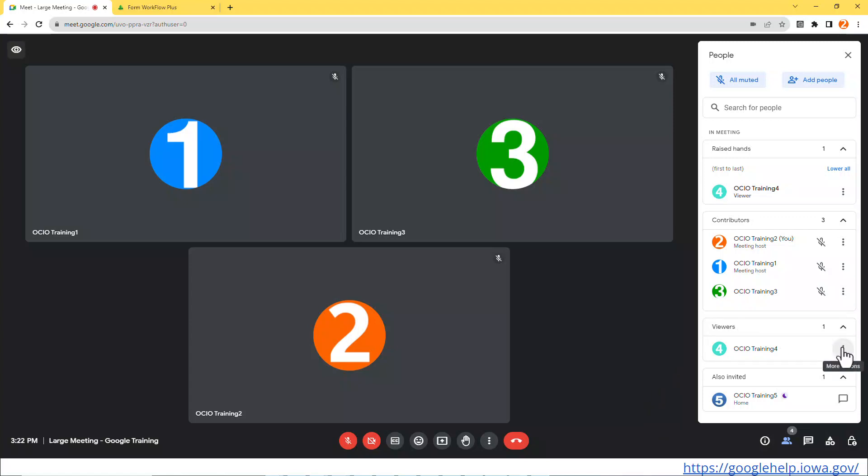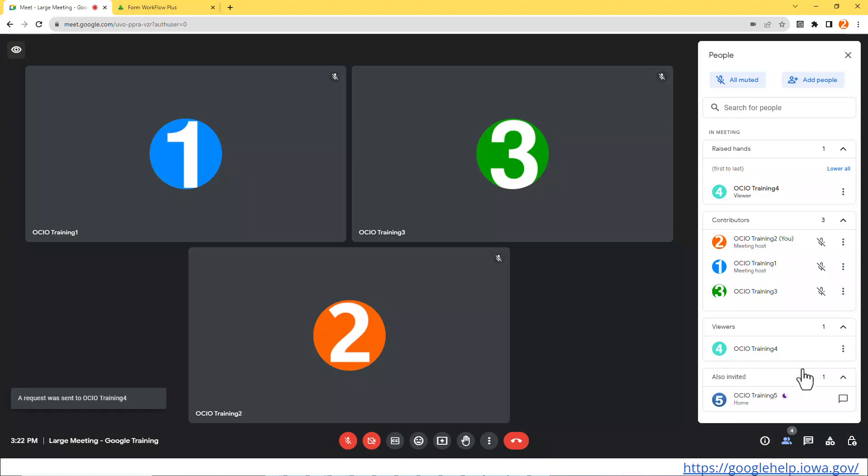I can click on the three dots over here and I can make Trainer 4 a contributor, which then allows her to have her microphone, be able to react, turn her camera on and so much more.